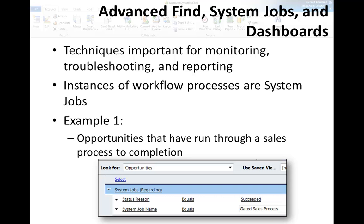The basic thing to know is that running instances of workflow processes are system jobs. So you need to get good at working with system jobs and things like advanced find and even writing reports. First example that I'll show you here is an advanced find query. Notice it's on opportunities that have system jobs that have succeeded, and the system job name is the gated sales process. So this would show you opportunities run through the sales process to completion.